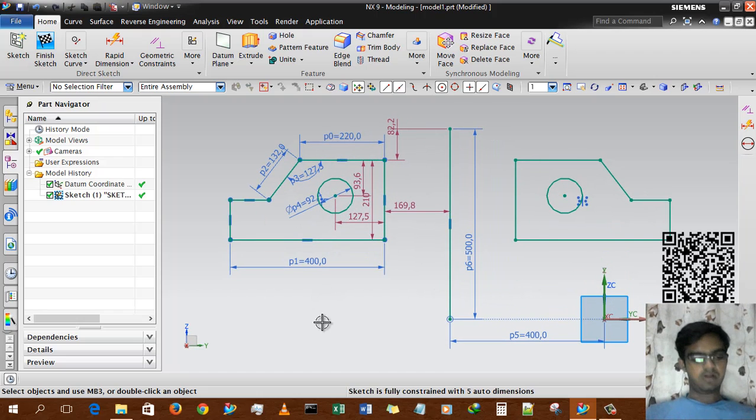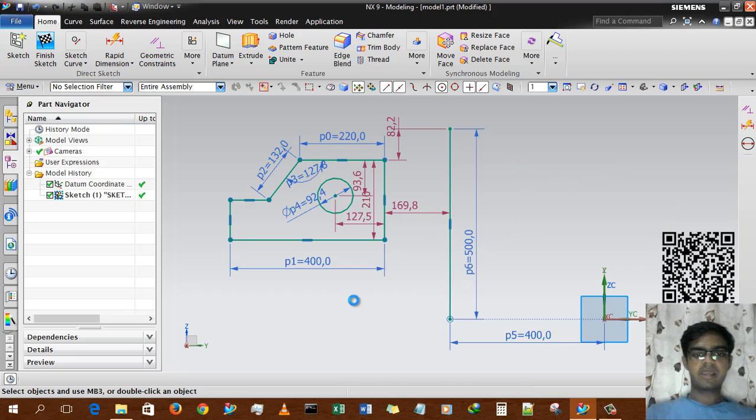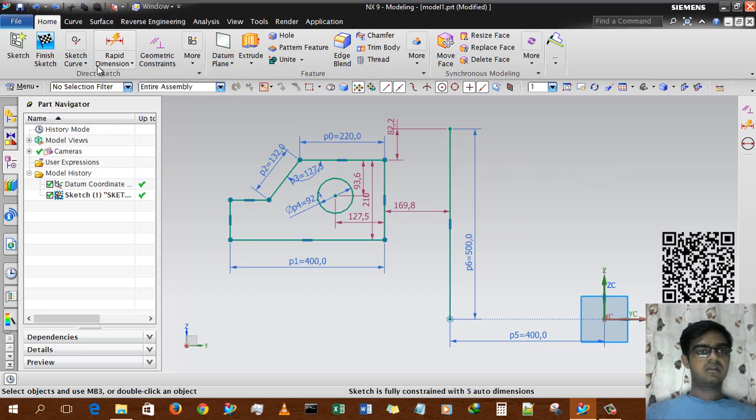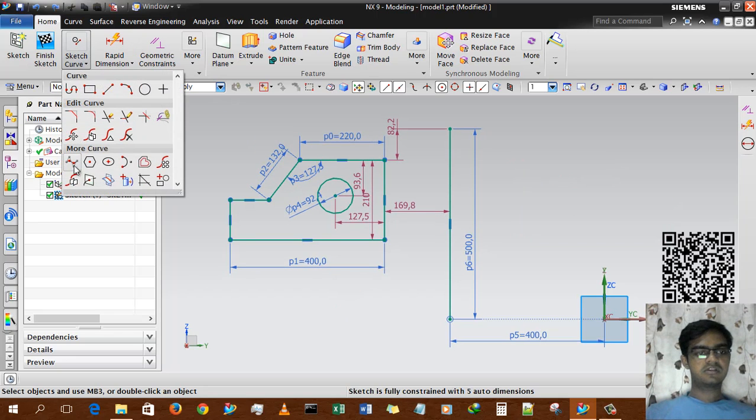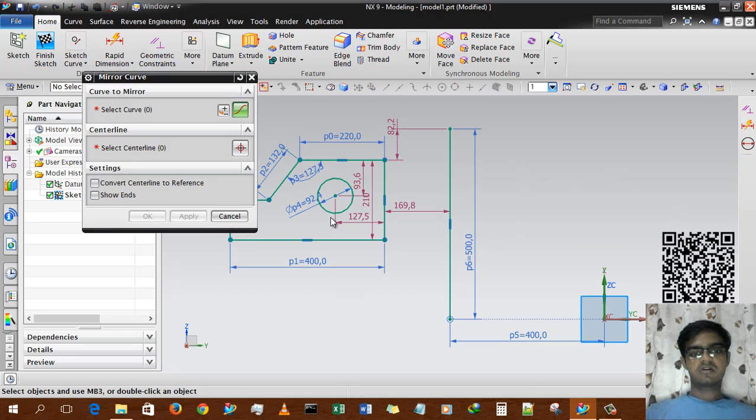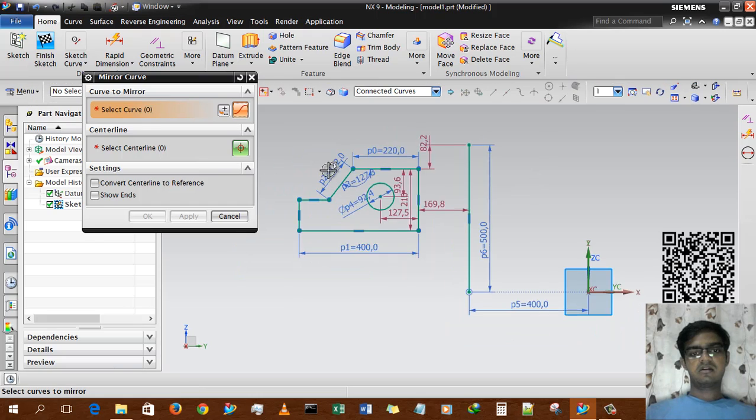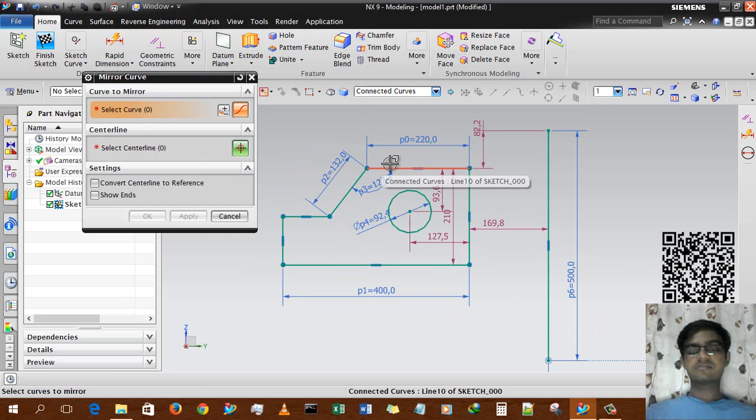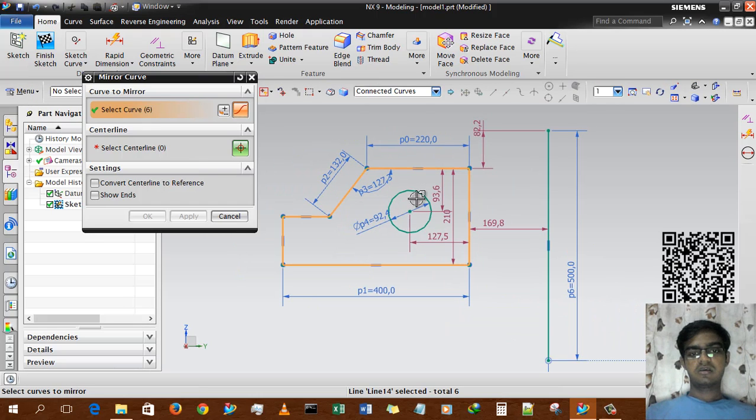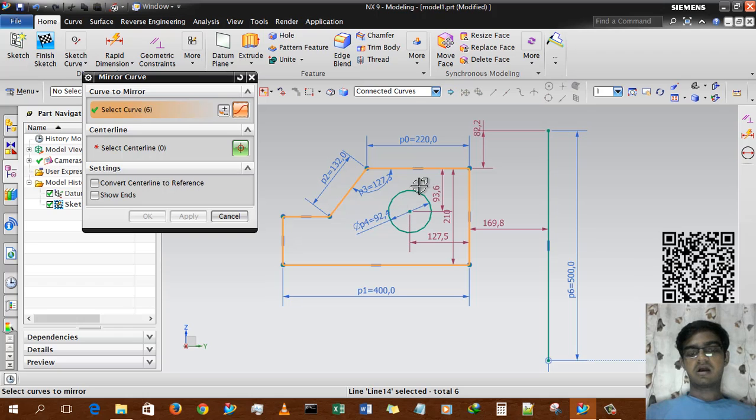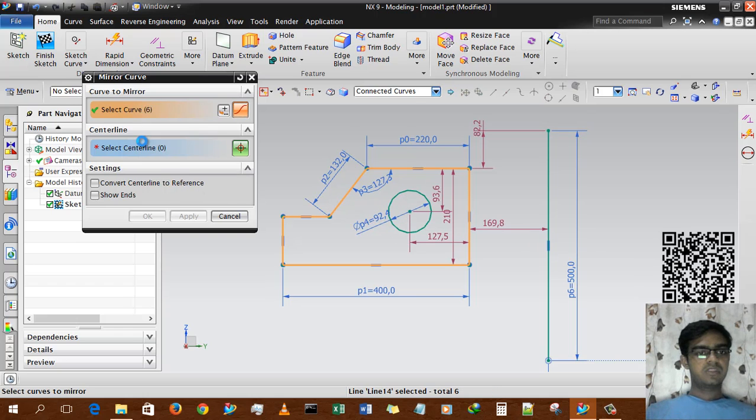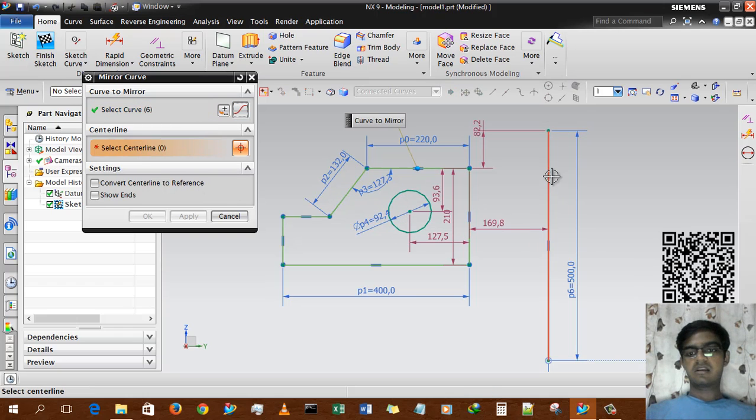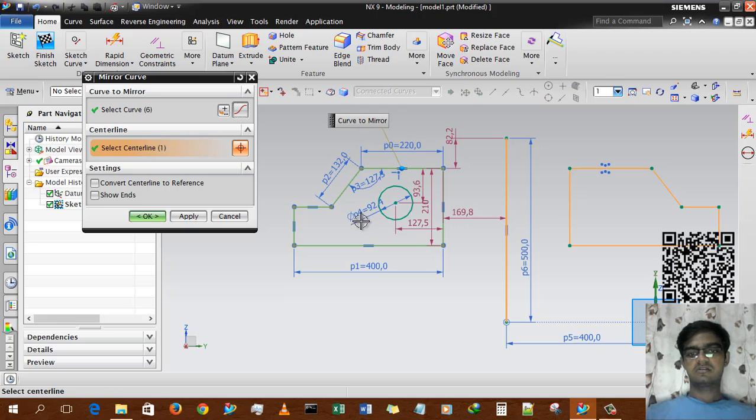Now we'll use the second option. I'm pressing Ctrl+Z to undo, and then selecting Mirror Curve again. Now I am selecting only the outer body, so I don't select the circle. Then select the centerline and press OK. We're done.